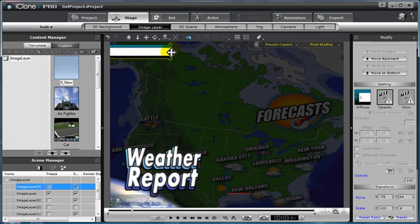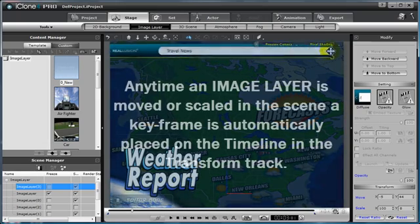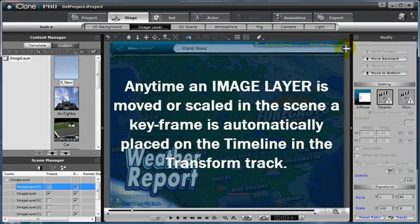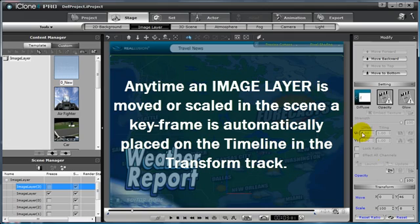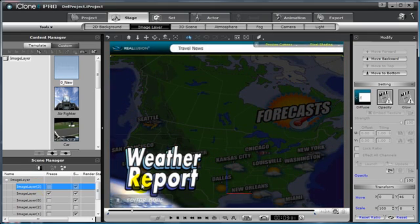This will create the transition or animated intro for this particular image layer. Notice I also have this at the top of my stack in the scene manager on the left.